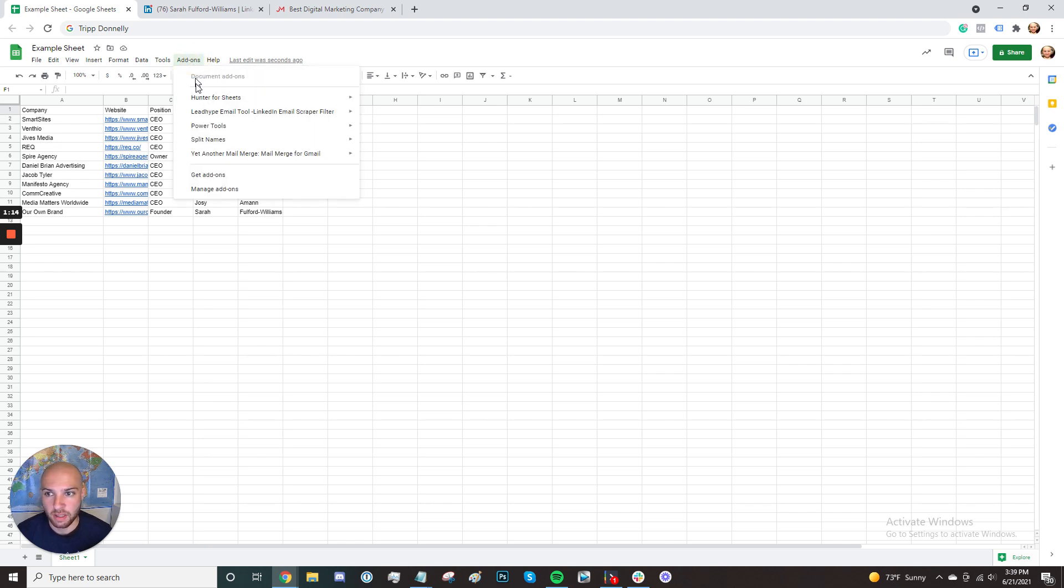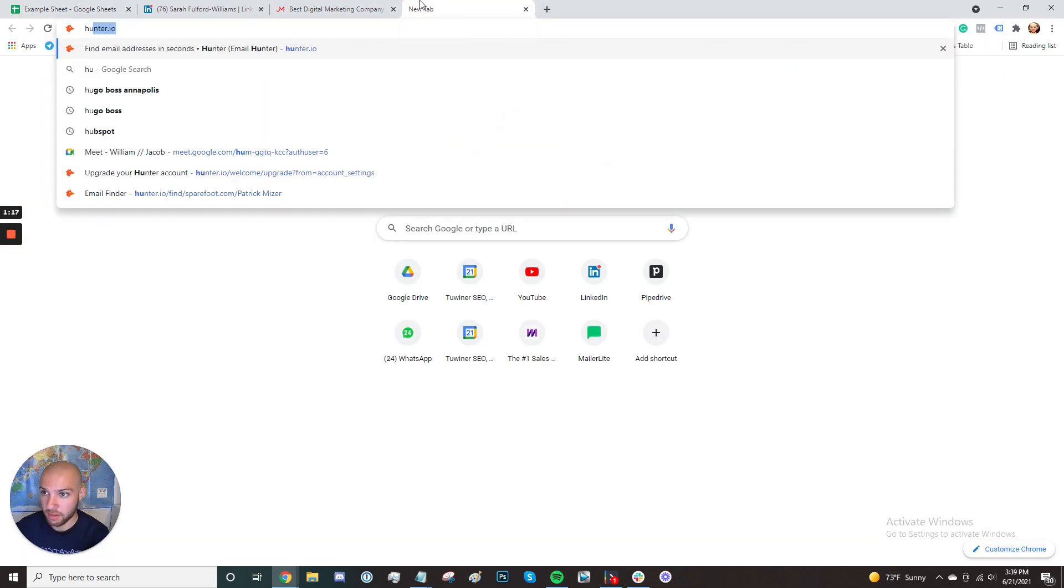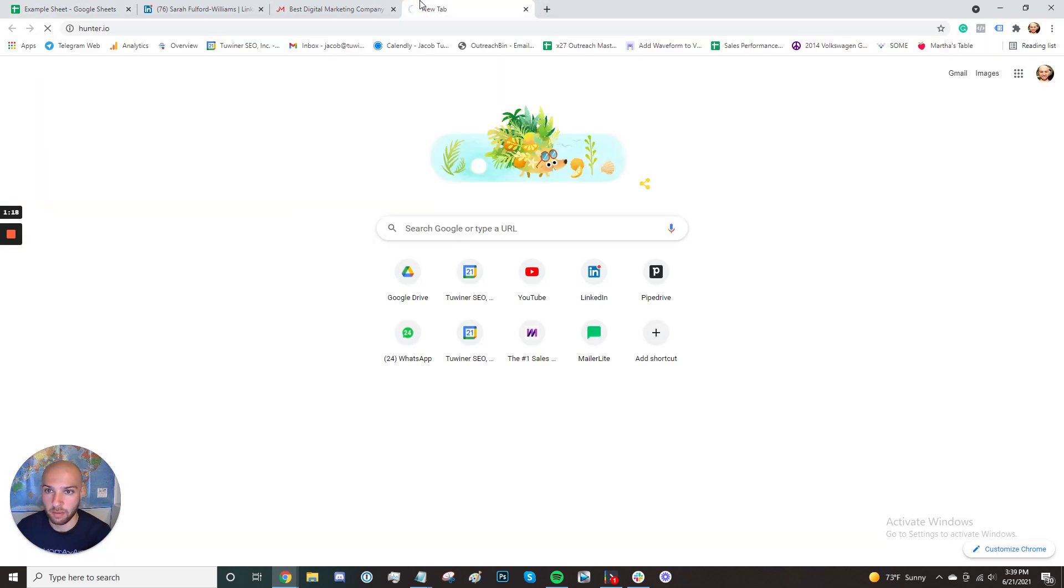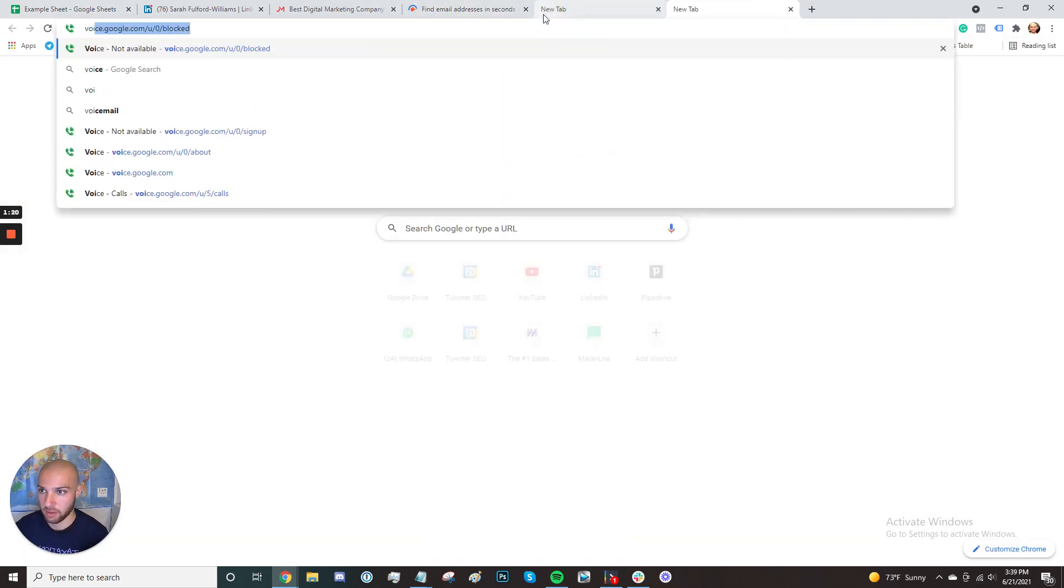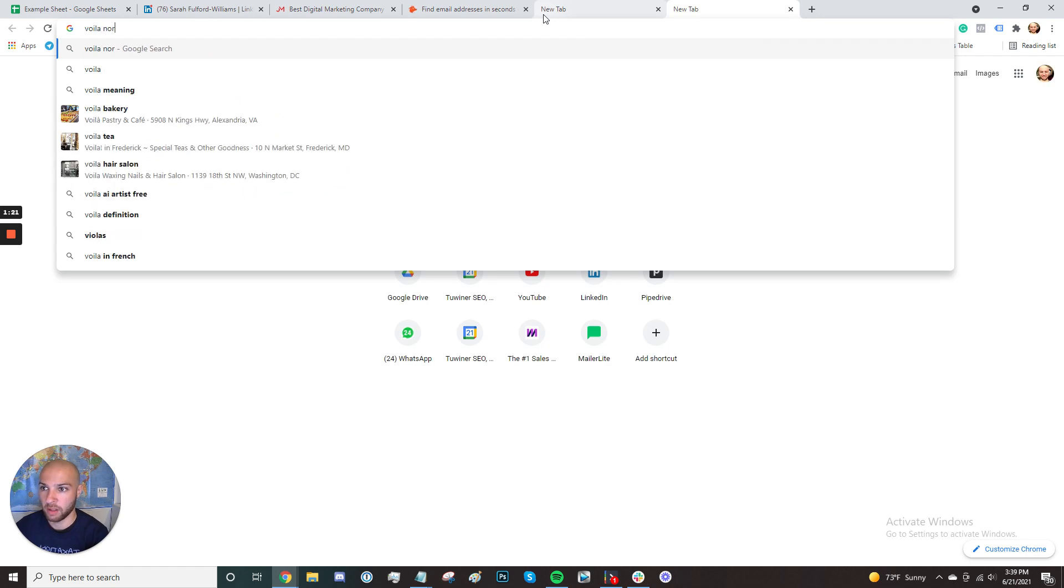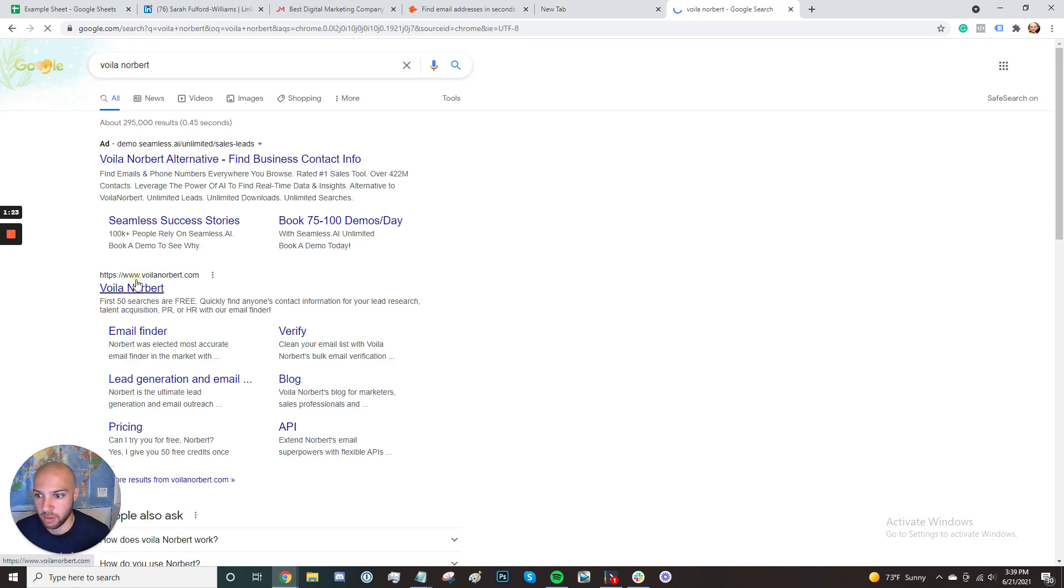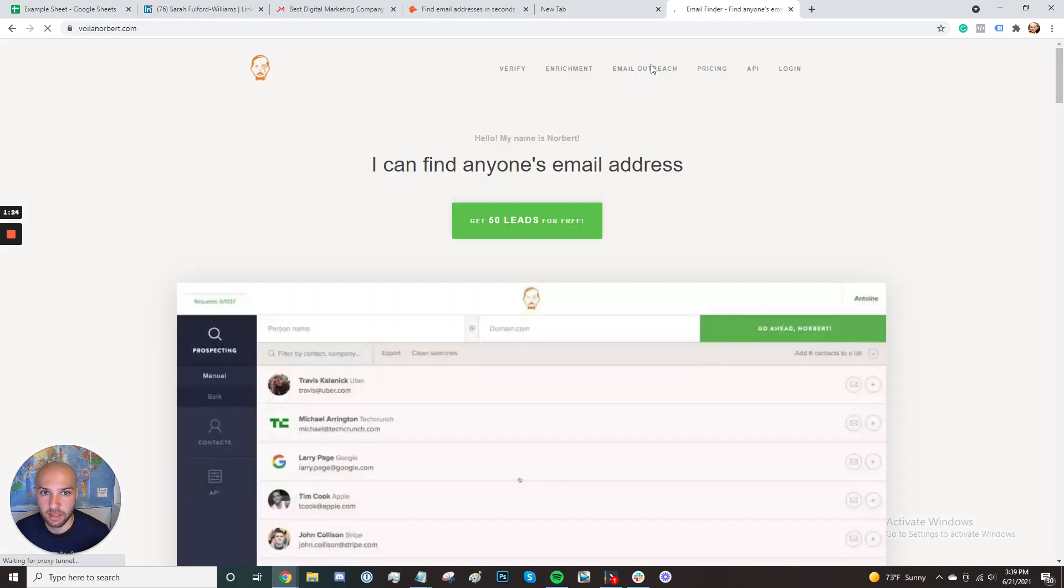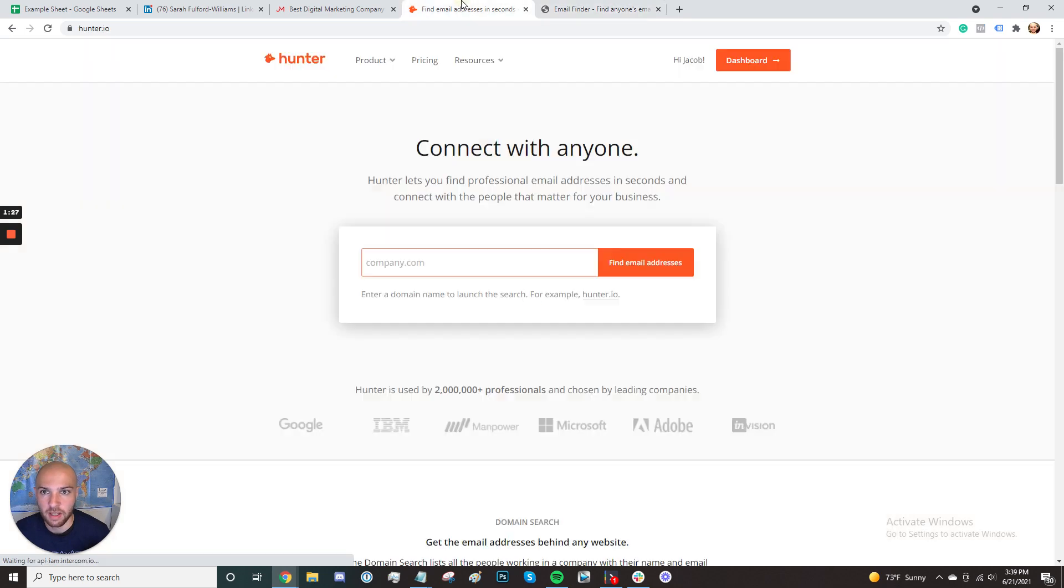The next thing that you can do is get the Hunter for Sheets add-on. There's a tool called Hunter.io, which is pretty popular for finding emails. You can also use a tool like Walla Norbert. There are tools that can pull emails from LinkedIn accounts. So there's a lot of different ways you can find someone's email address.